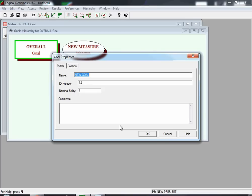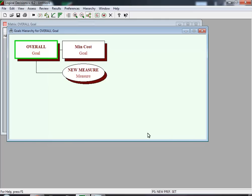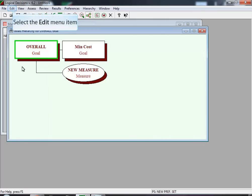Next, the Goal Properties window opens. You'll see a default name called 'New Goal', and on the top you'll see two buttons: Name and Position. We're going to edit and replace 'New Goal' with 'Minimize Cost'. As a result, the goals hierarchy changes — you see a new box called Minimize Cost, which is a goal, and it's attached to the Overall Goal.